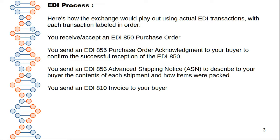Trading partners are two companies that share and exchange documents. Now let's talk about what the EDI process is and how many transactions we generally use in EDI. An interviewer might ask how many transactions are available in the industry. There are multiple transaction sets available, and we need to know the basic information about each one.